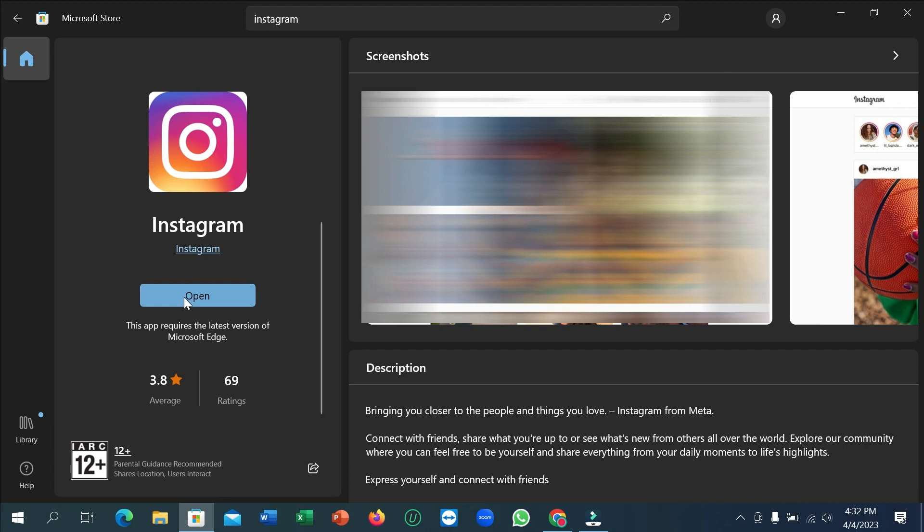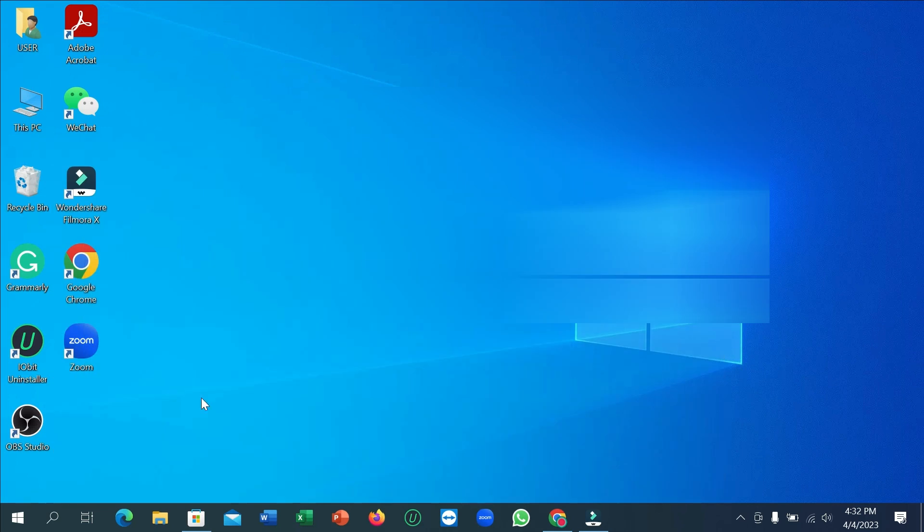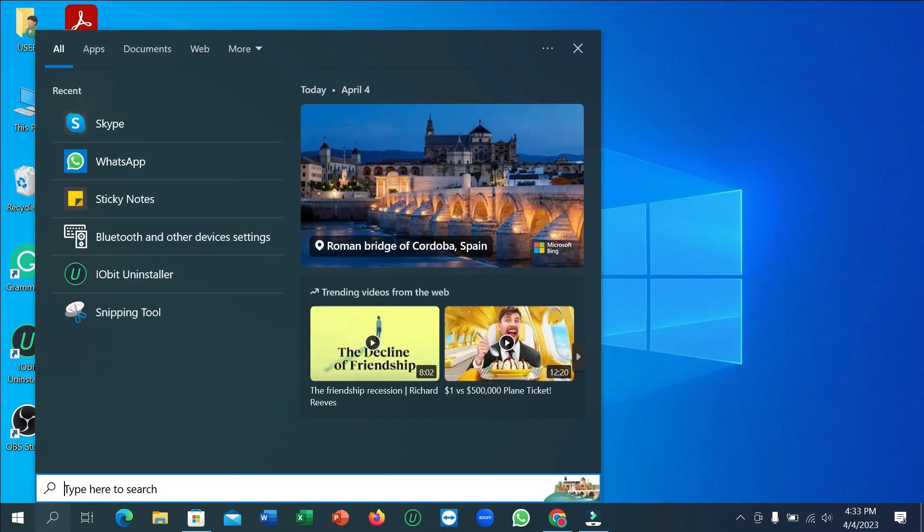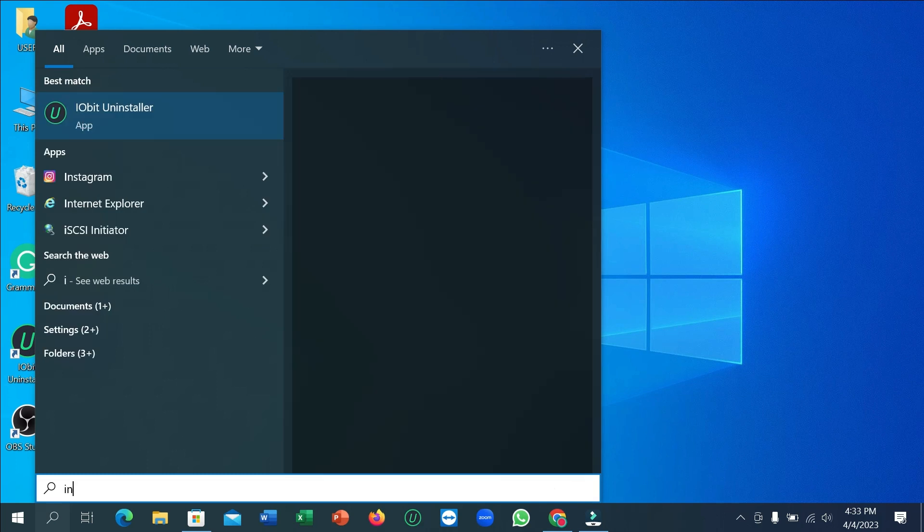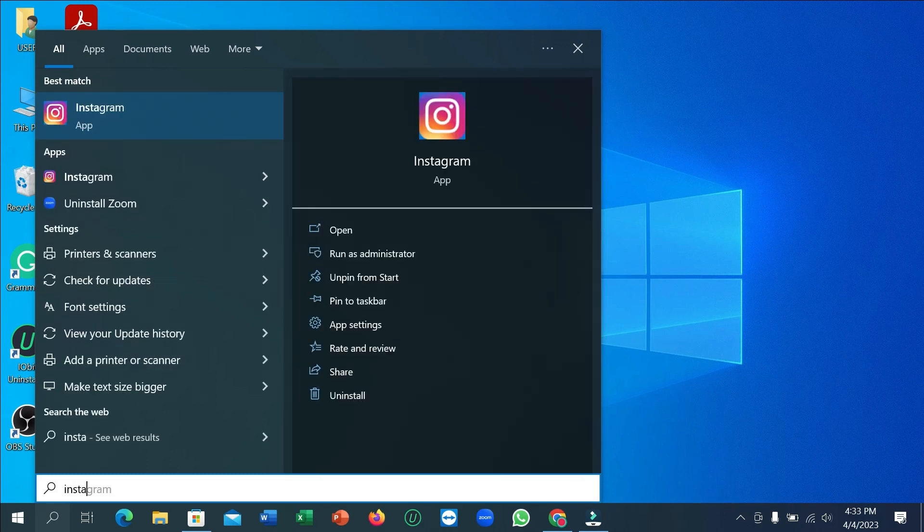I already installed it, that's why it's showing the Open option. Let me show you - if I just go here and search Instagram, you can see this is Instagram.